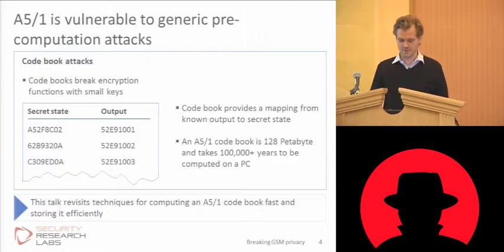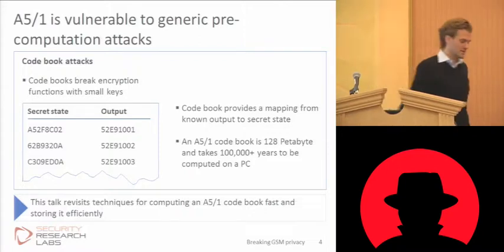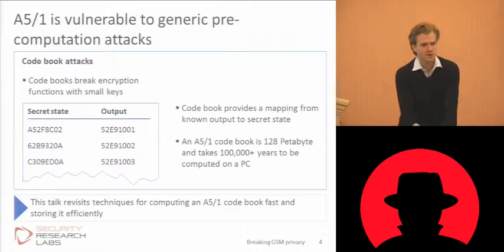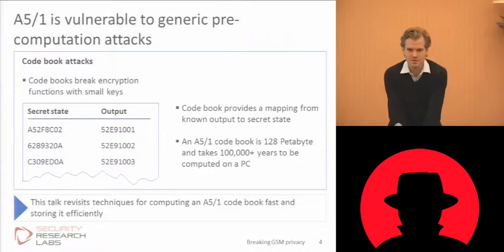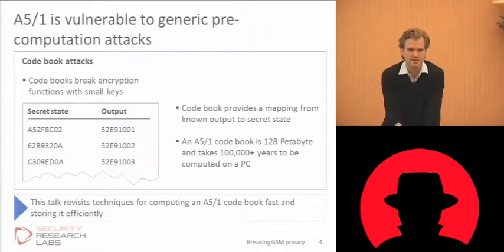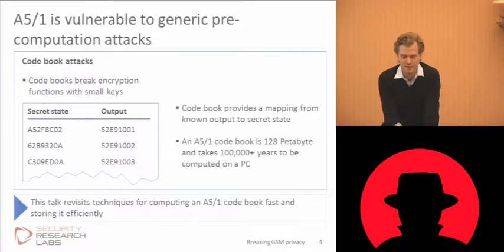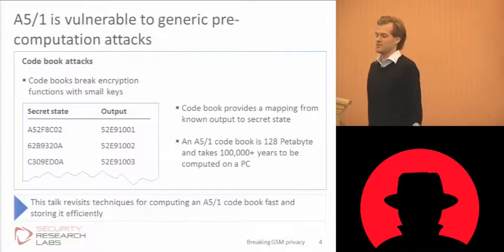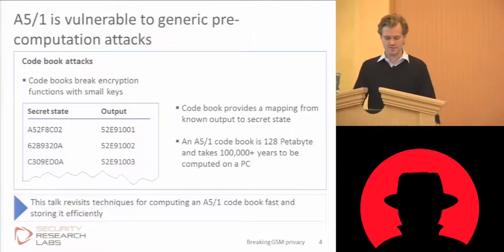That's not much compared to the trillions and trillions of years you'd need to break RSA or AES on standard PCs, but still out of the reach of most people, which is why we need another approach towards breaking this.